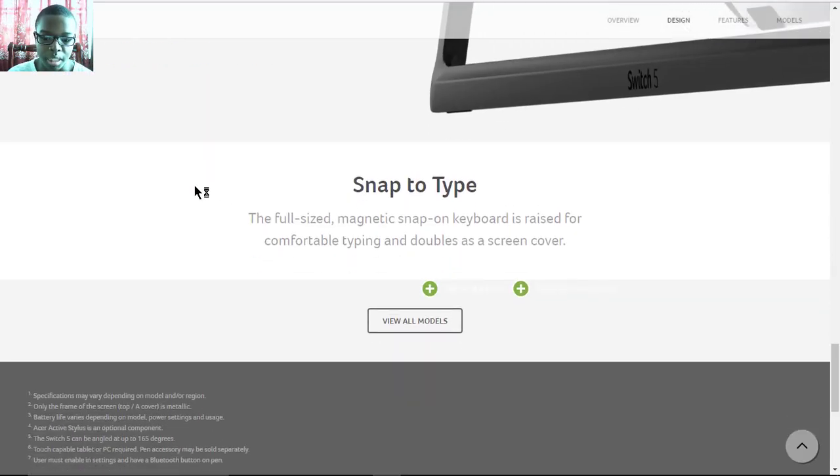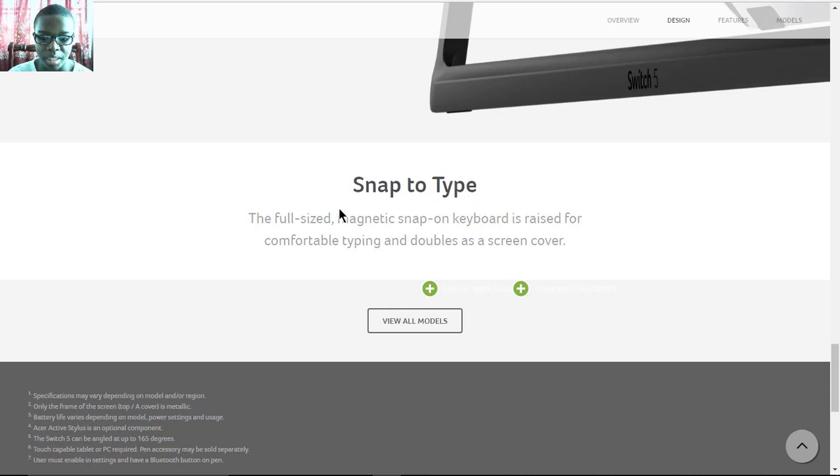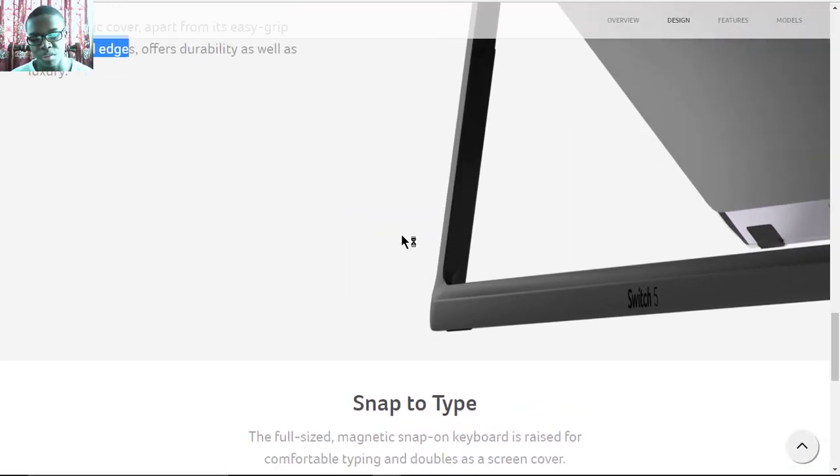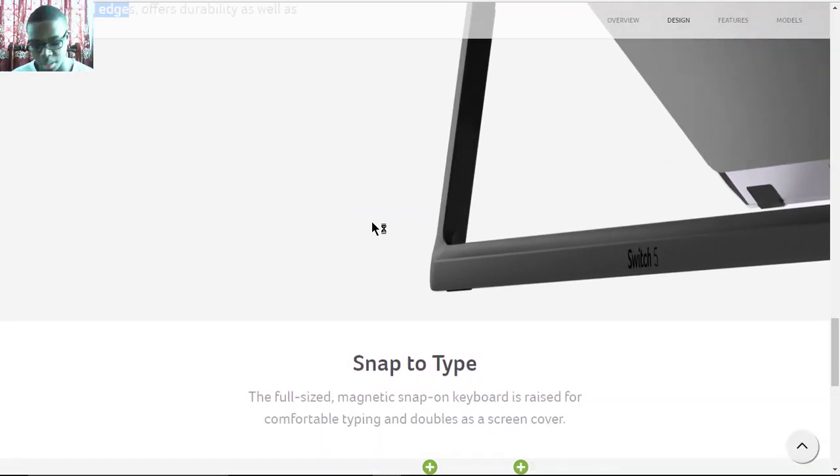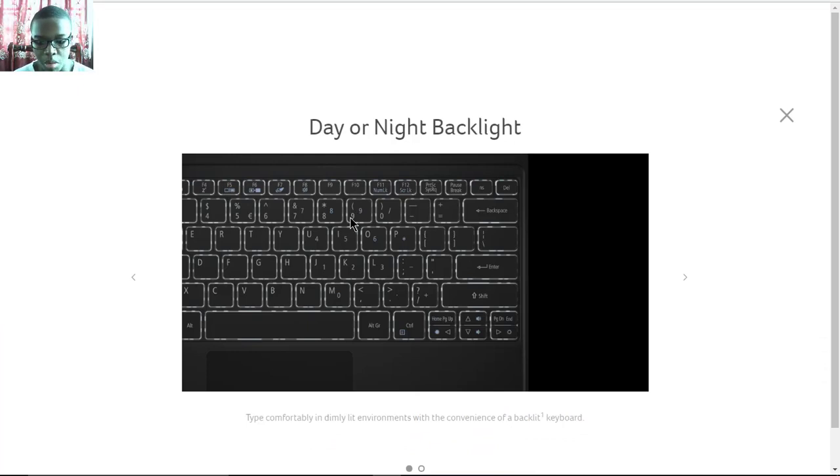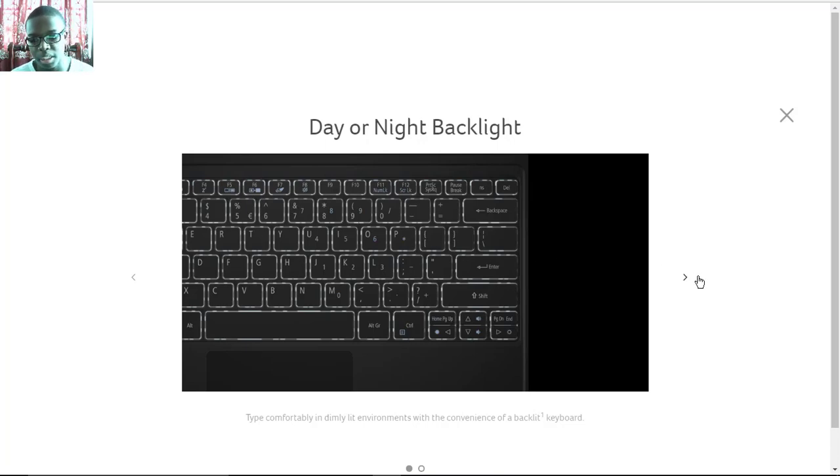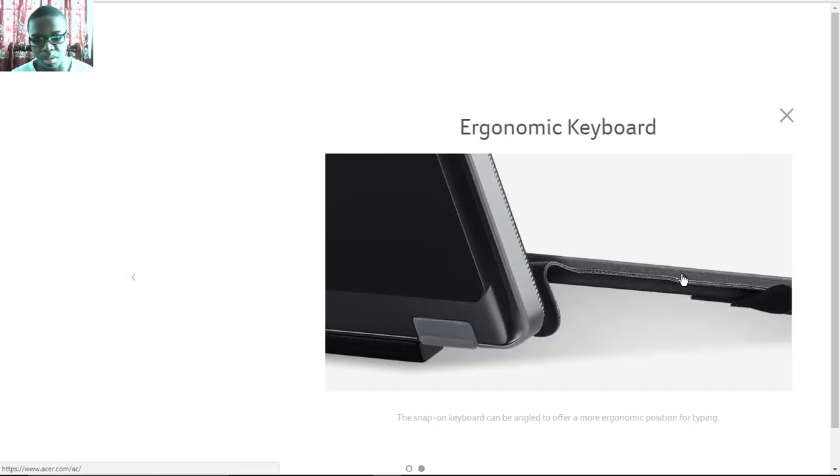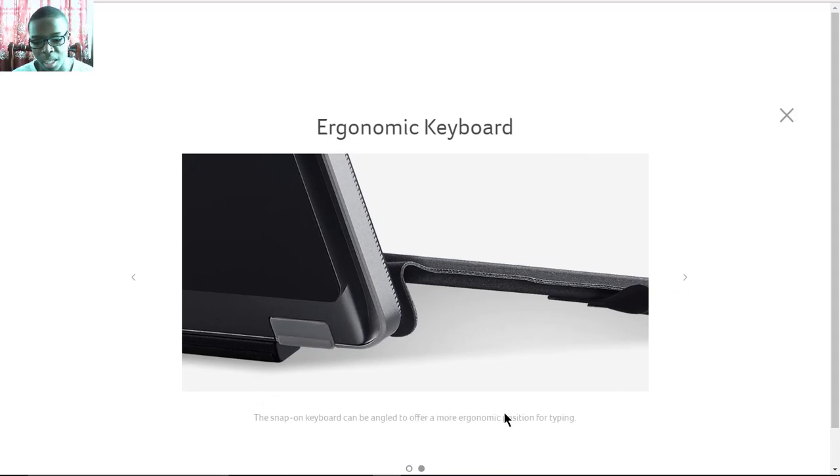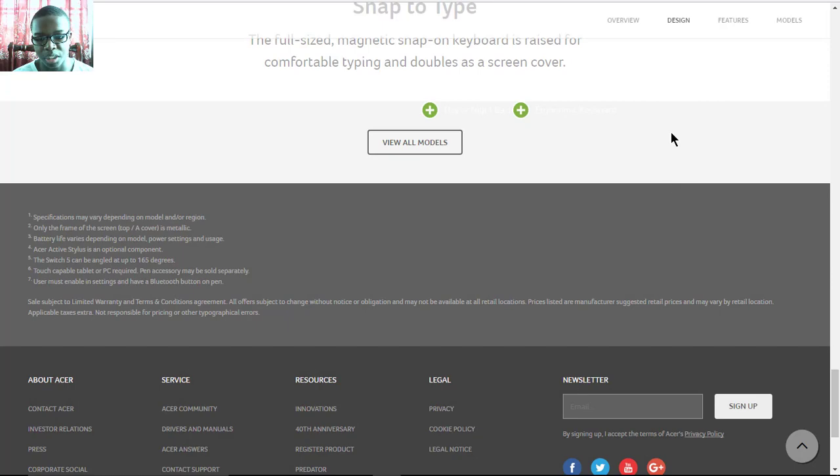The keyboard is a full-size magnetic snap-on and it is easily raised for comfortable typing. The keyboard is also backlit, so whether in the day or night it's easily detachable, and it's also ergonomic where it's angled for great typing positions.